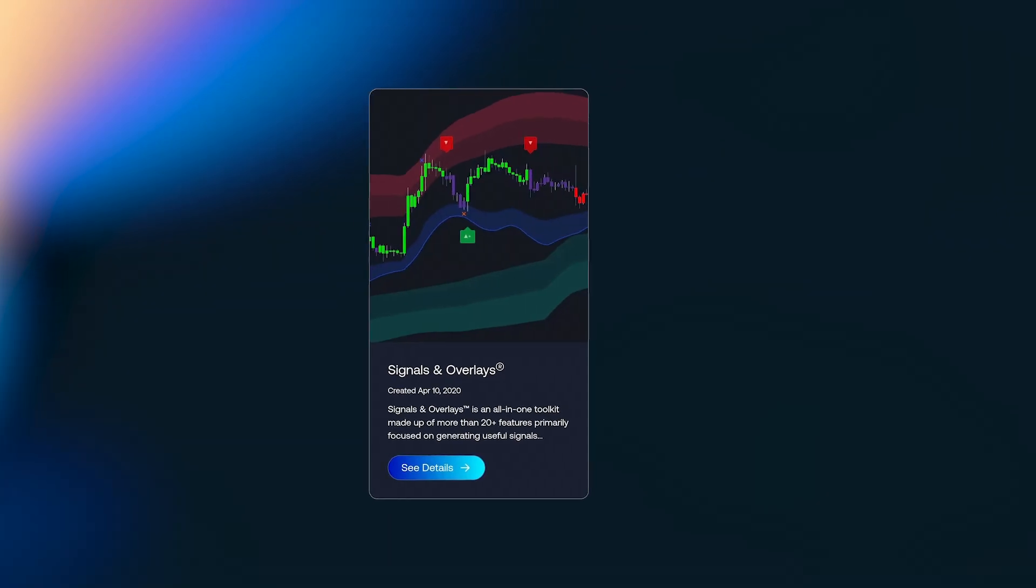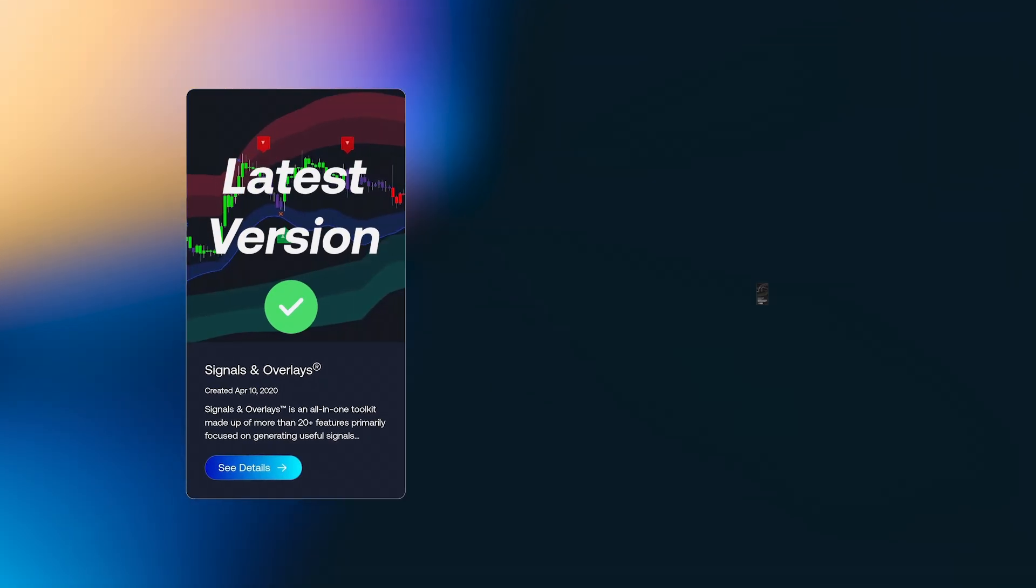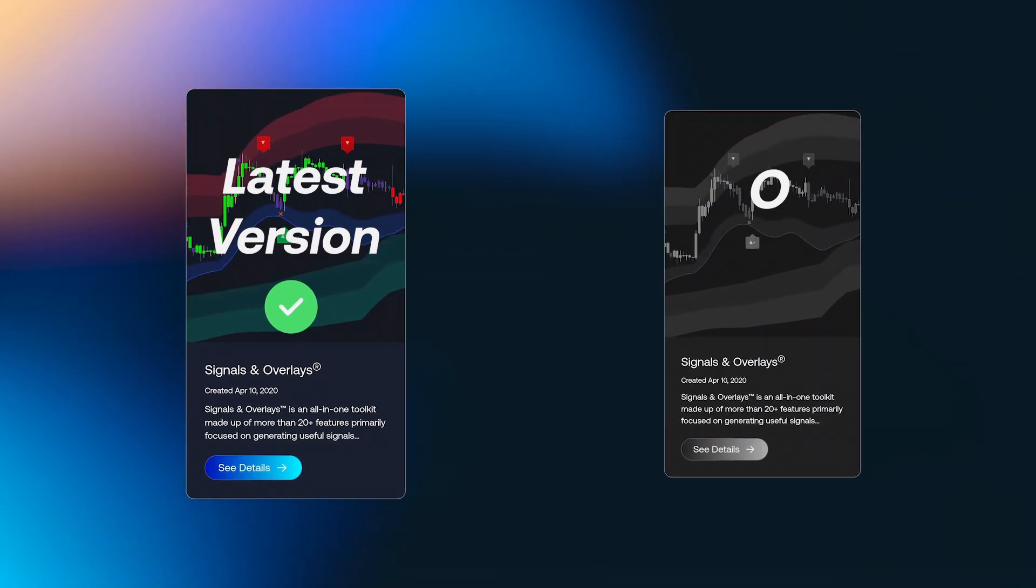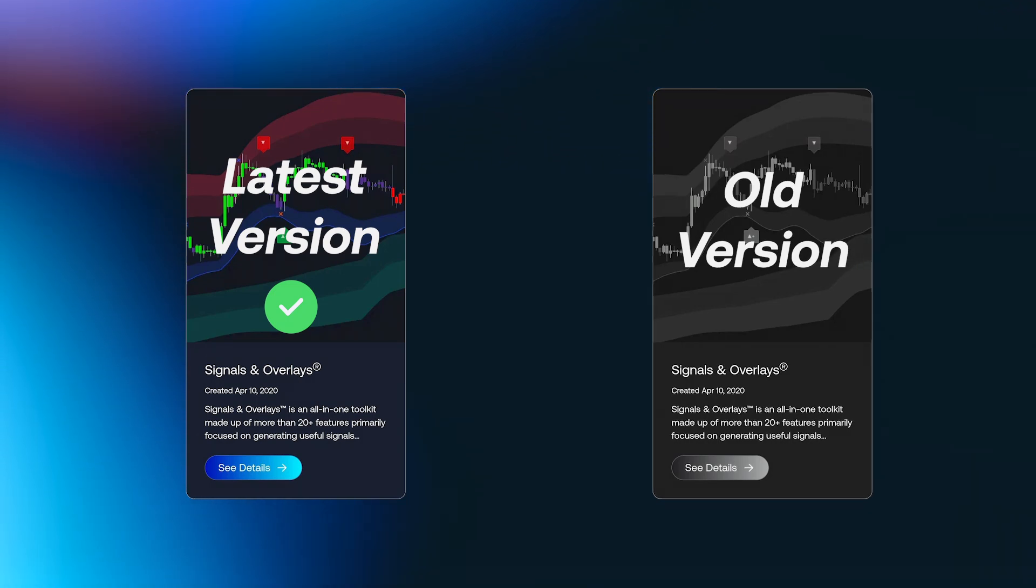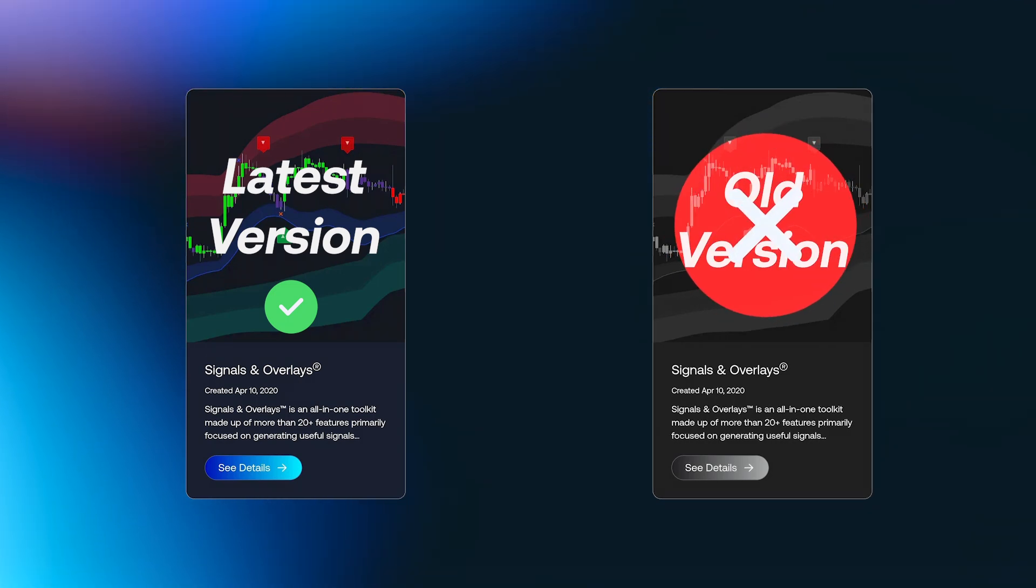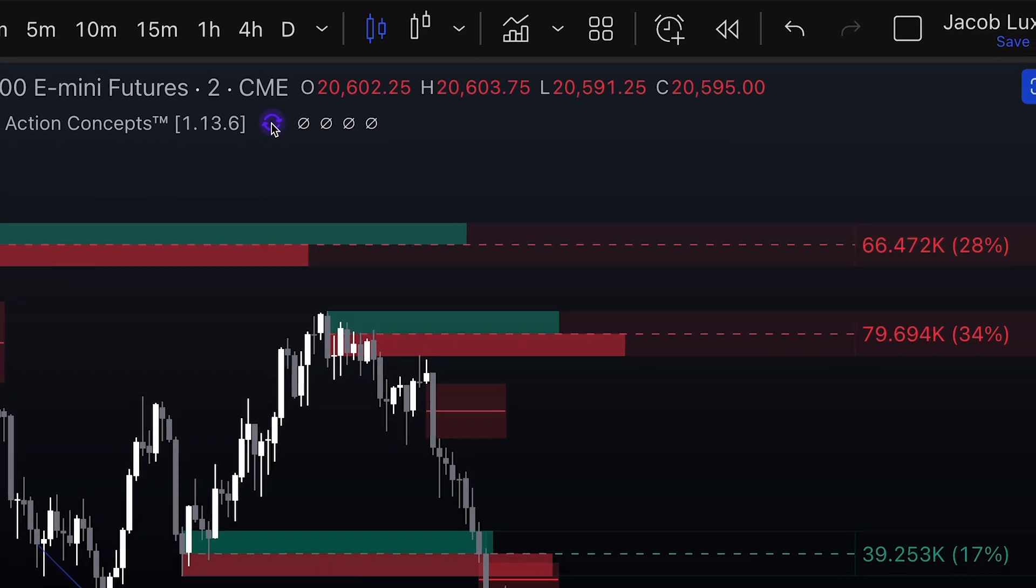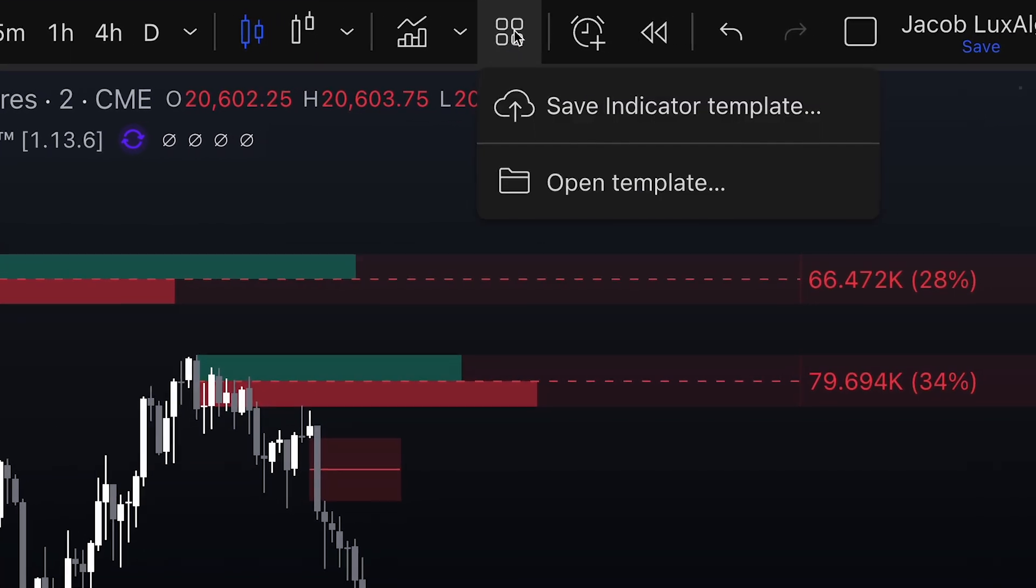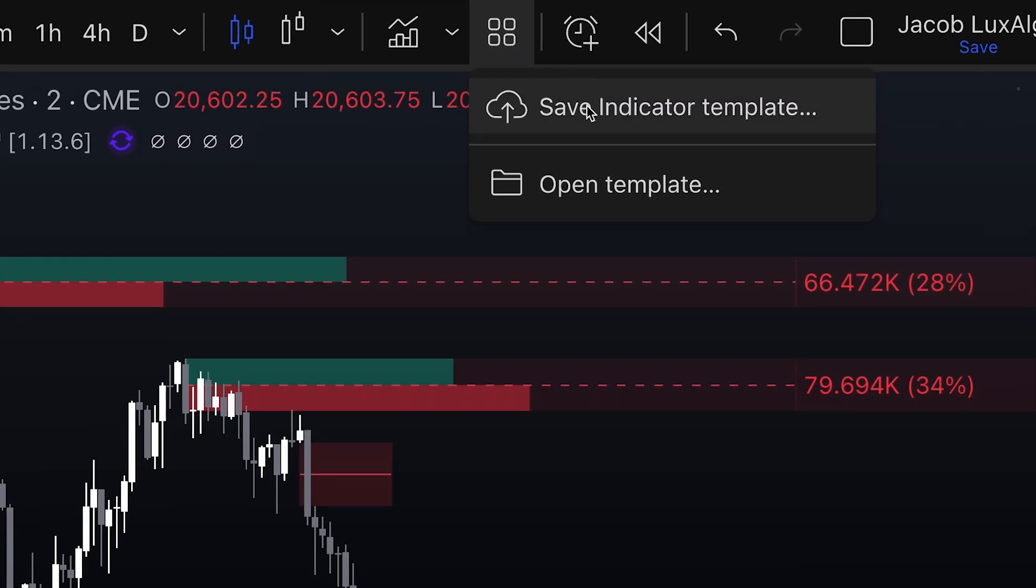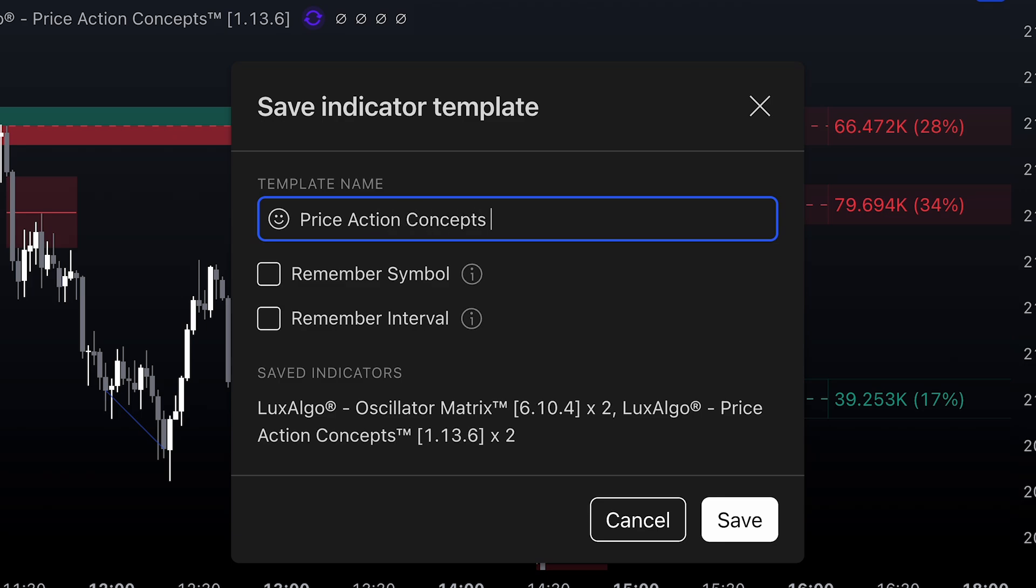It is important to know that while we recommend using the latest version of the indicator, when you update to the latest version, the previous version will be lost forever. So, to save a copy of the previous version, before updating the indicator, click on the Template option and save a copy of that version. This way, you can return to the older version if needed.